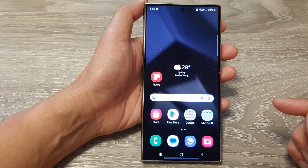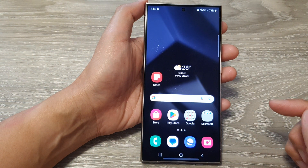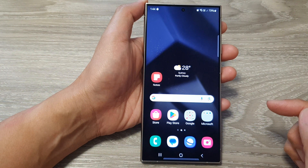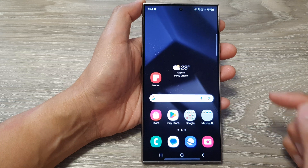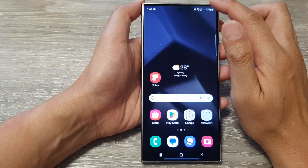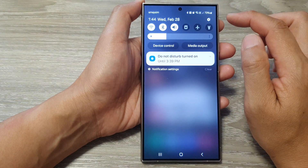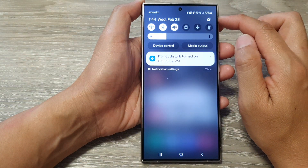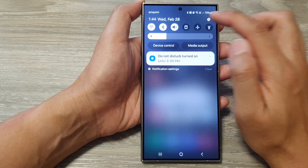First, tap on the home button to go back to the home screen. Then on the home screen, swipe down at the top and then tap on the settings icon.